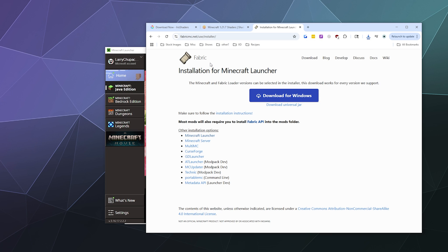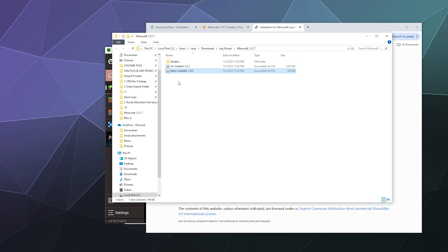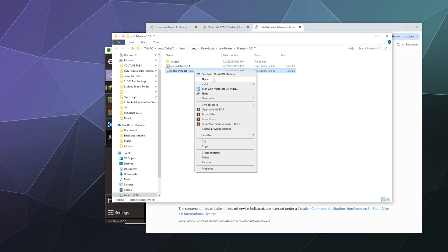And then that's pretty much it. We can open up the file that it downloaded to and double click the fabric installer and it should load up and start the process. If it doesn't, you need to open this jar file with Java.